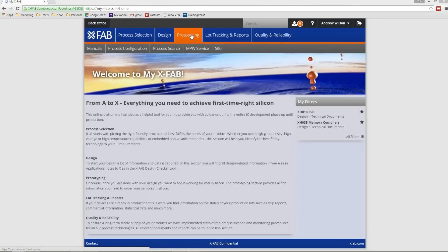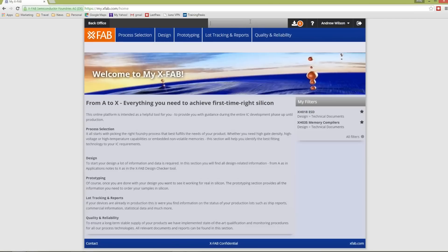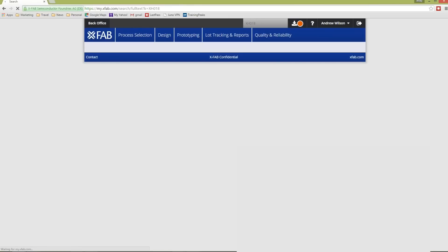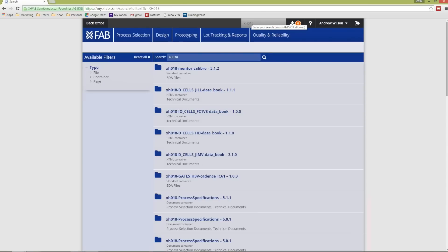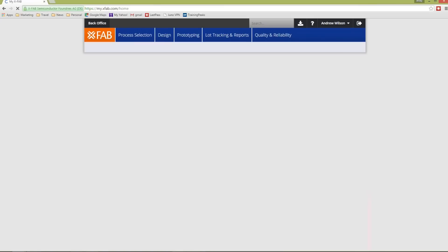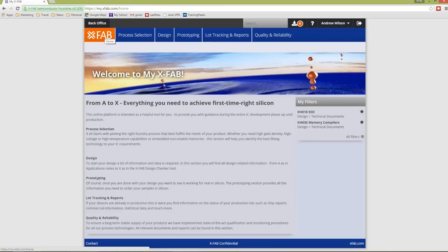A single access point for all information that you need during the entire IC development phase. Easy navigation and powerful search capabilities. A state-of-the-art web interface for browsing XFAB's comprehensive technical documentation. And more capabilities will be added in the future.